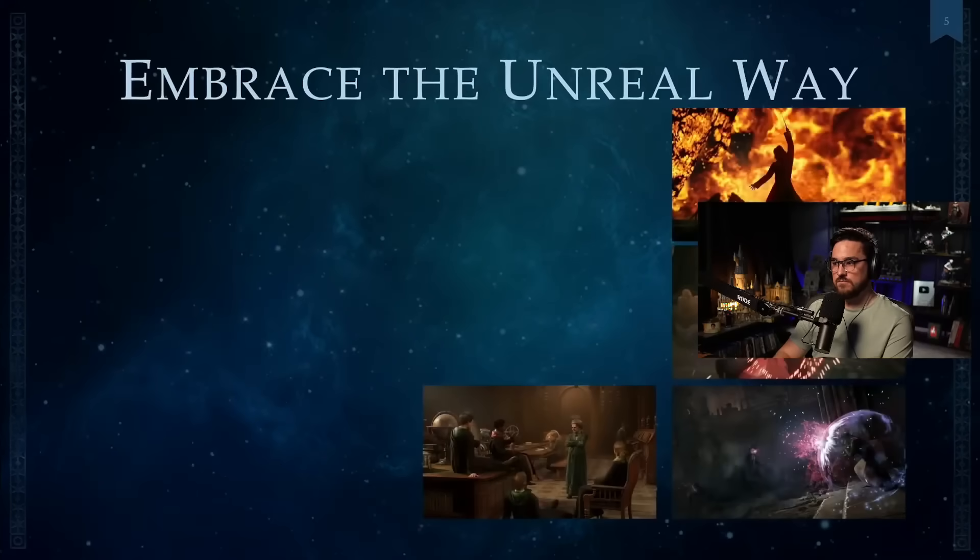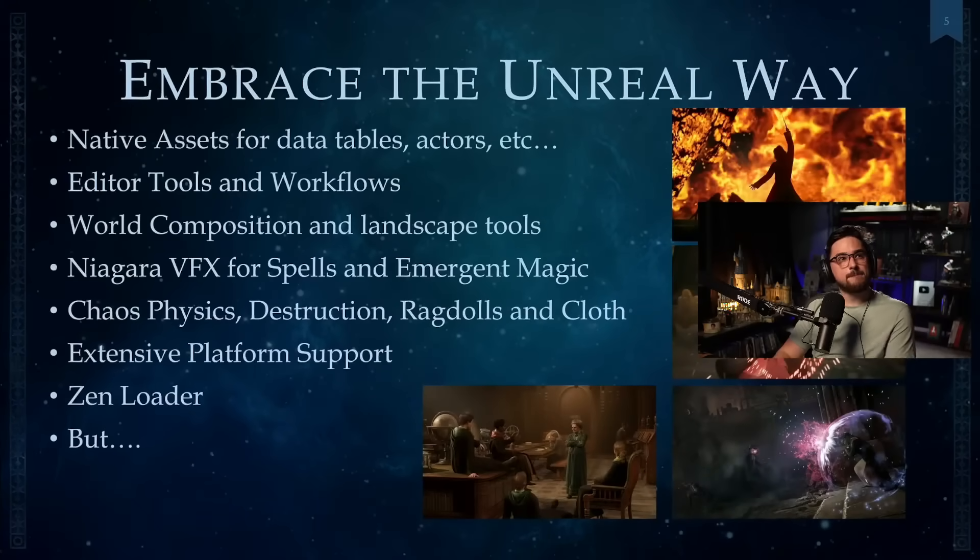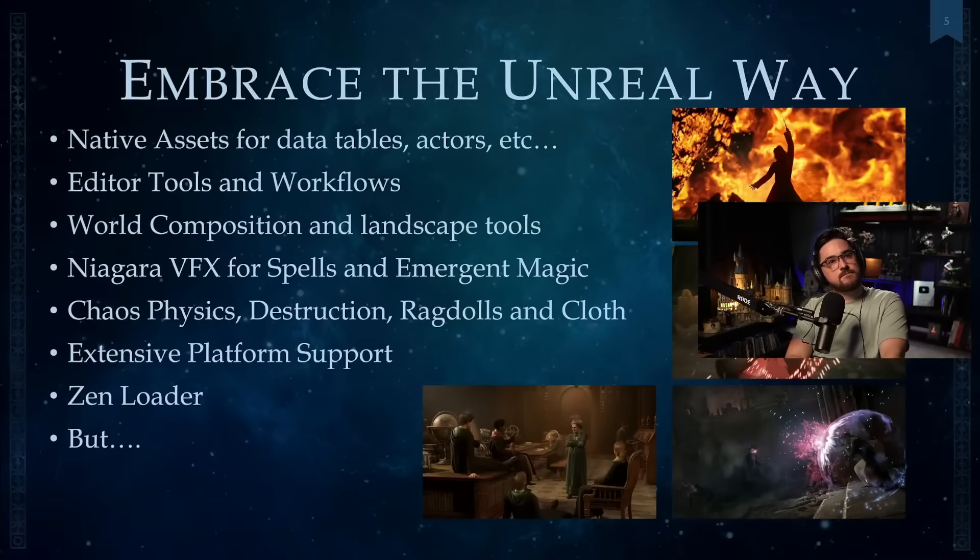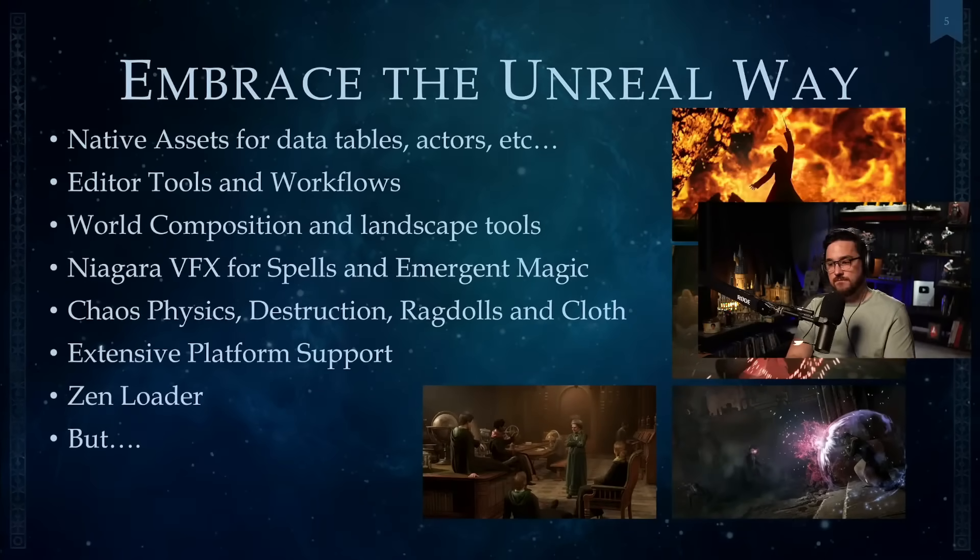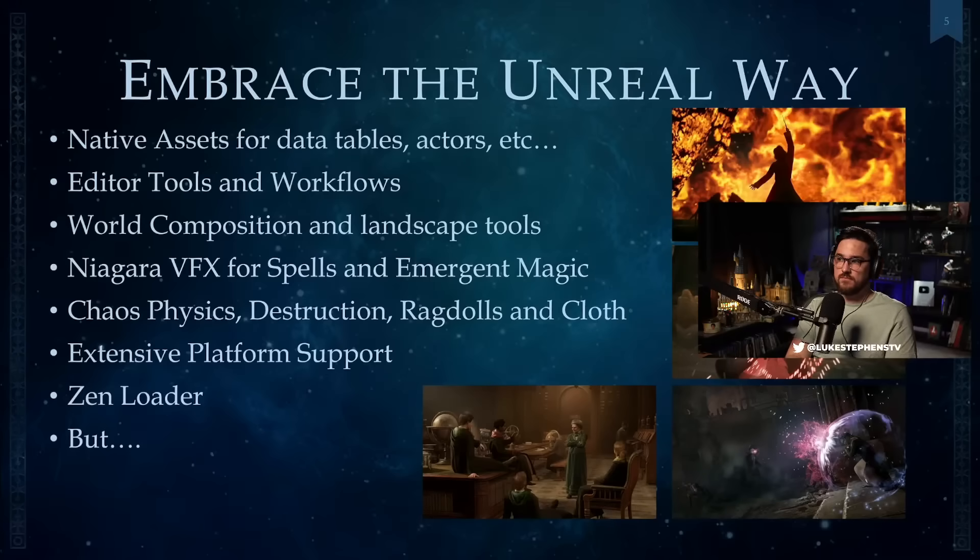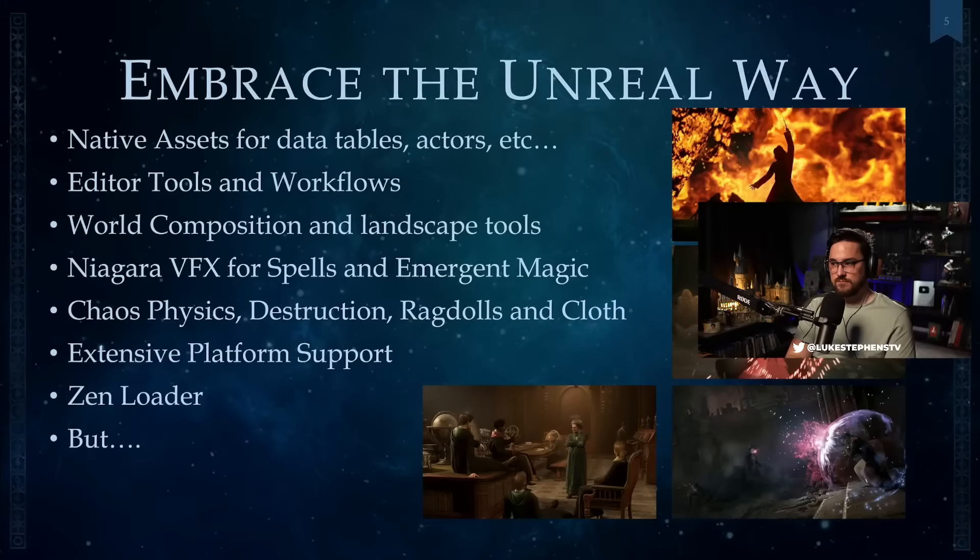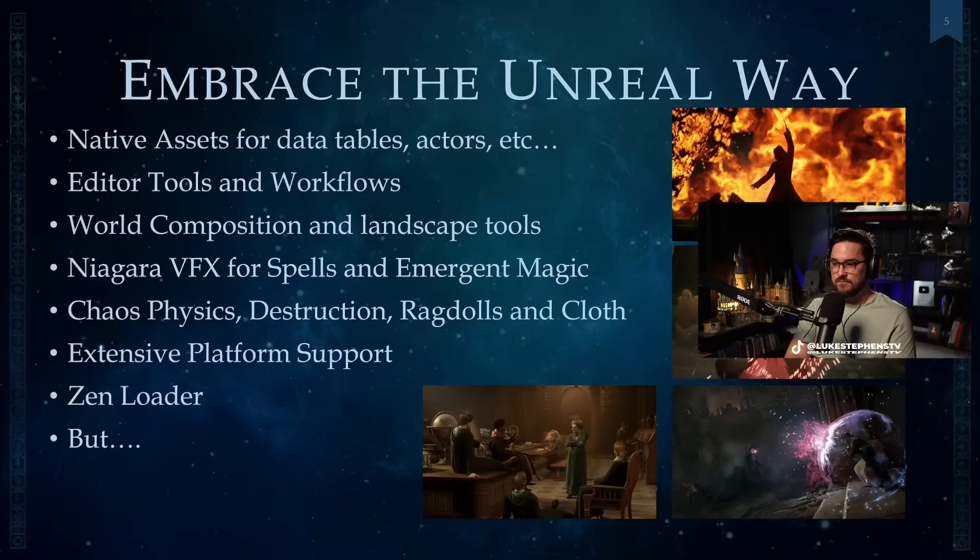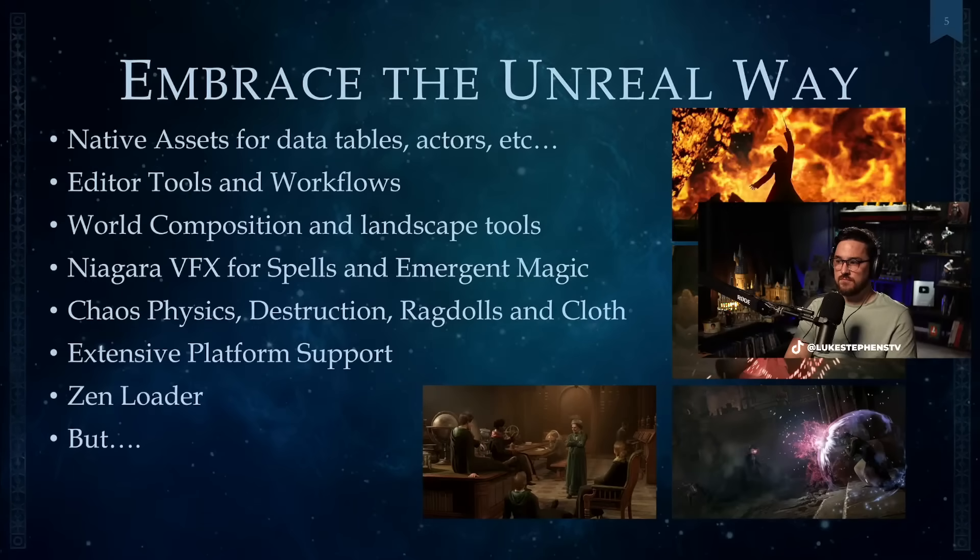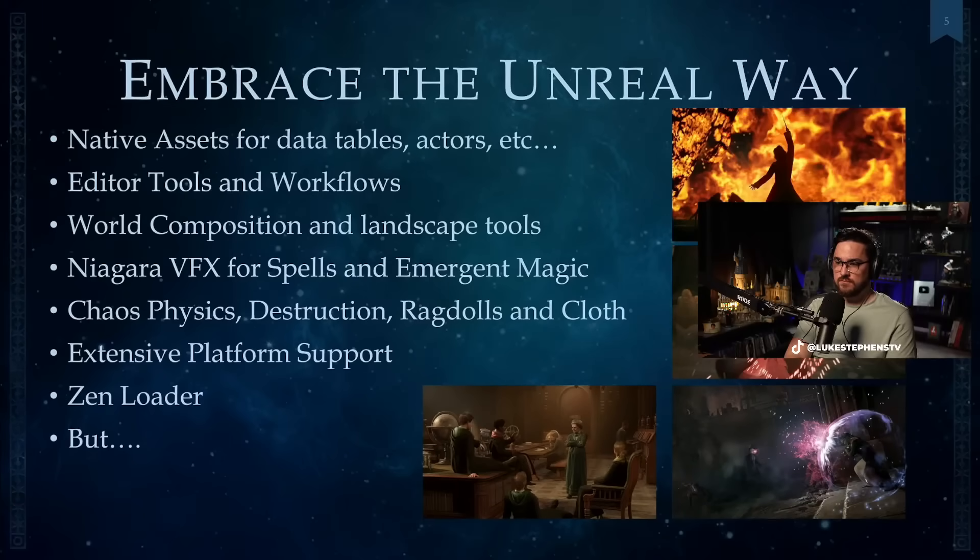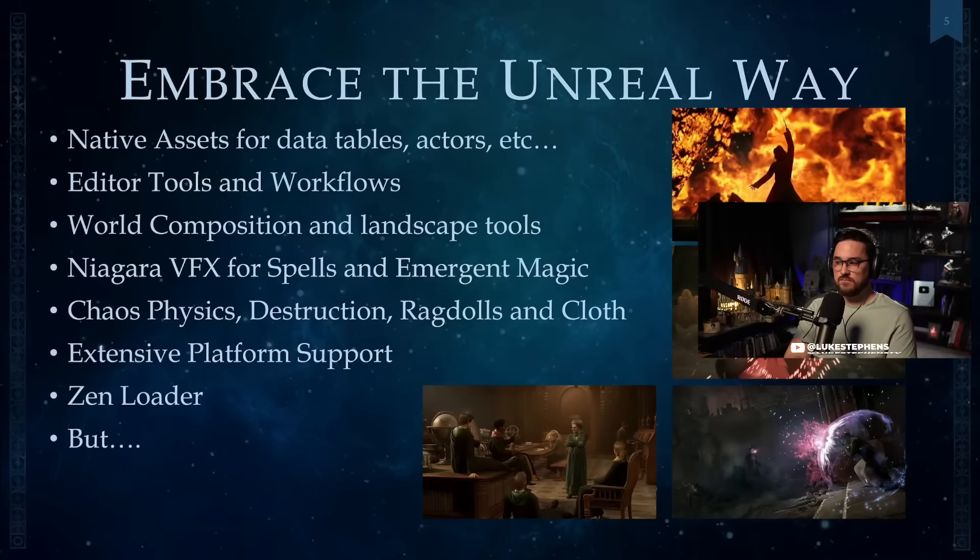So one of the first advice I have is about how you go about making an Unreal Engine game. The best advice is first, find the Unreal way. Embrace the Unreal way. Find out how they do all the data tables, how they do the actors. Look at the editor tools and workflows. We use world composition, landscape tools. We use Niagara, as you can see from all those pictures. All the VFX were done by Niagara for spells and emergent magic. We use chaos physics for destruction, ragdoll, and cloth. And then we have extensive platform support, but there are times when you have to extend the Unreal Engine.